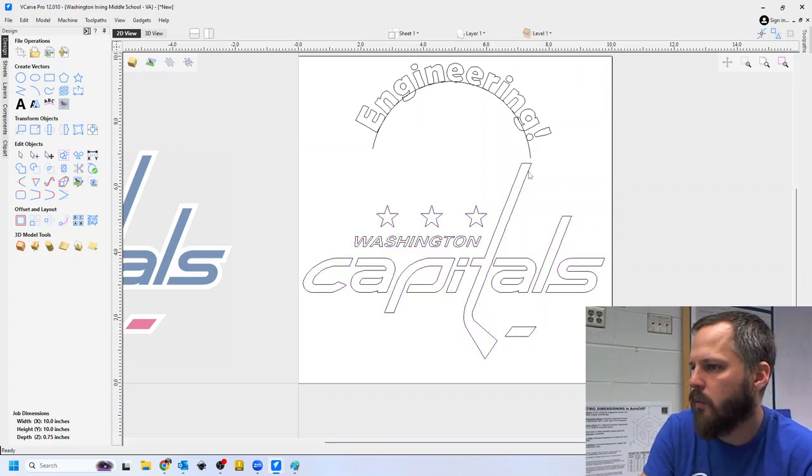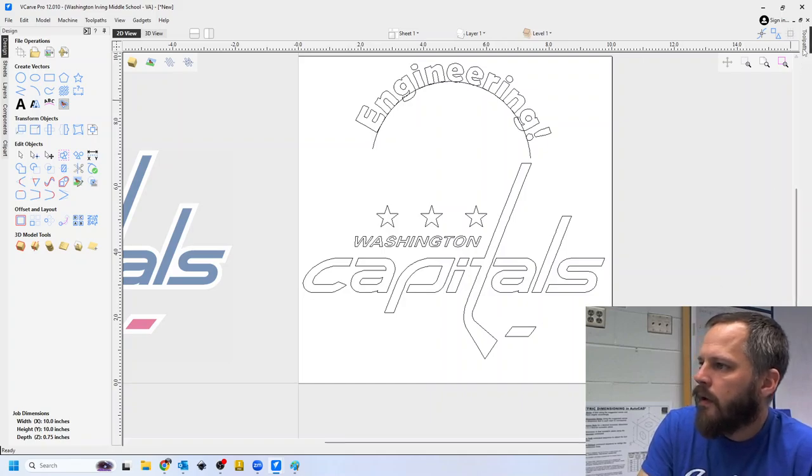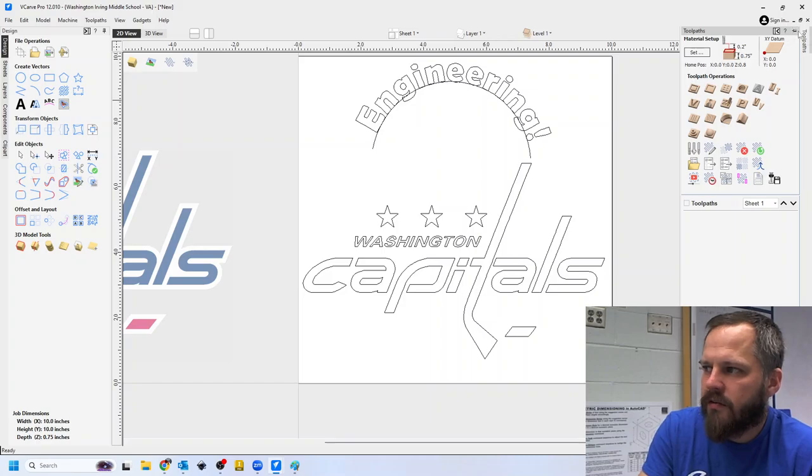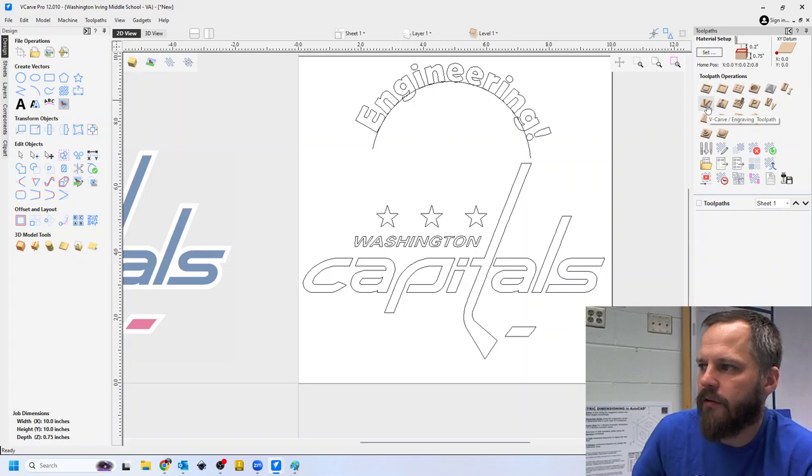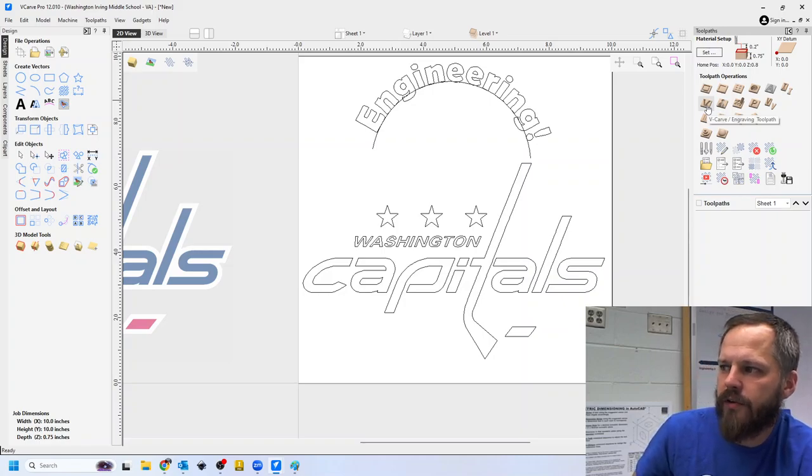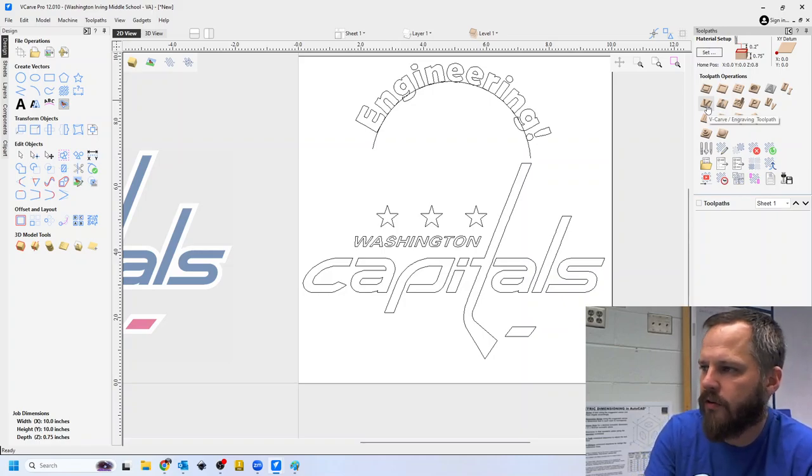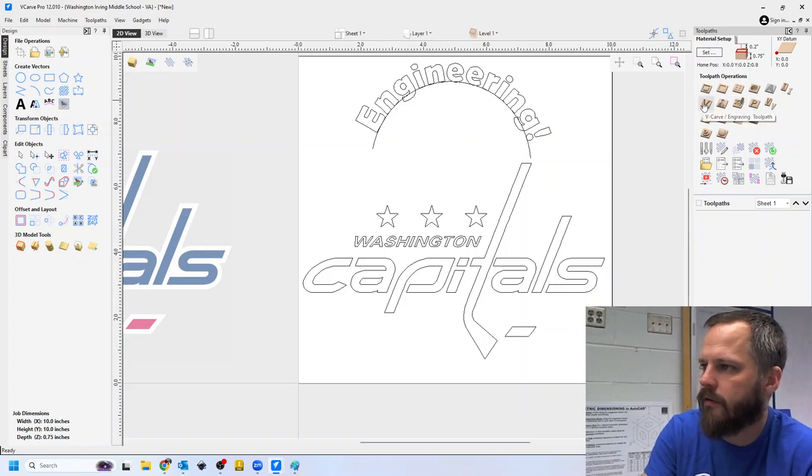So let's just say we wanted to carve this out right here. I'm going to go to tool pass. I'm going to hit this little pin so it doesn't disappear. And the one we are doing is called the V carve engraving toolpath. So the second row right here, this first one.